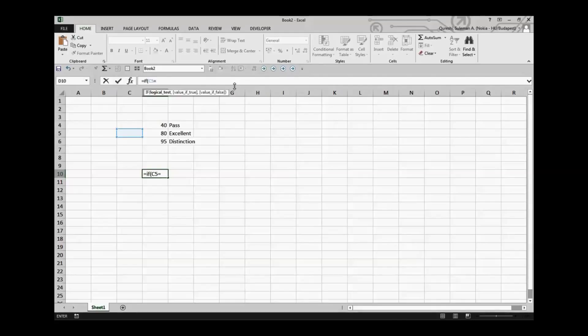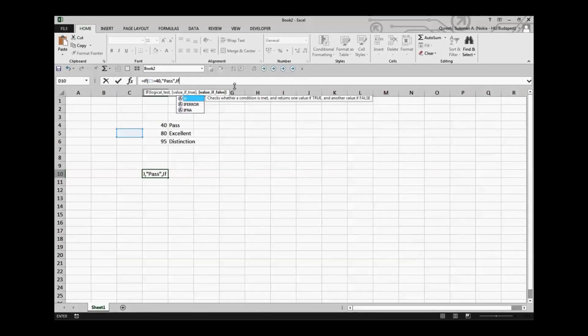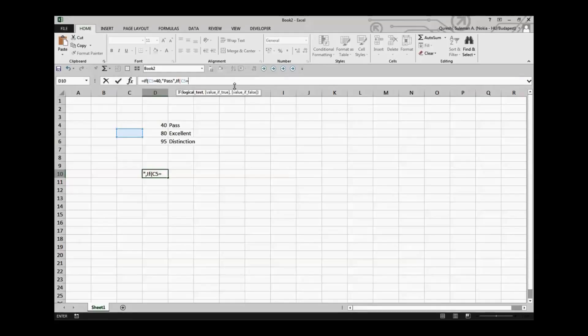So C5, if it is equal to 40, let's say the first test, then the outcome should be, I will say pass. And if now another if within this if, again the same cell C5 is equal to for example 80, now the second logical test, the outcome should be excellent.